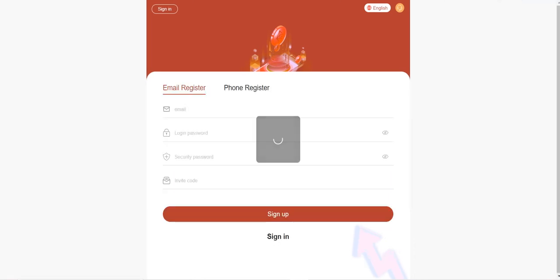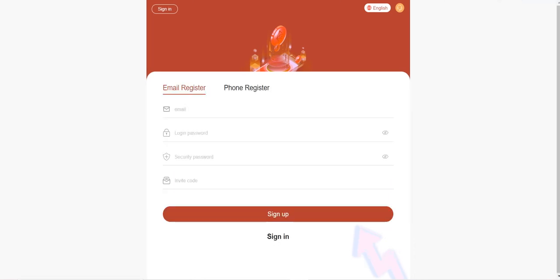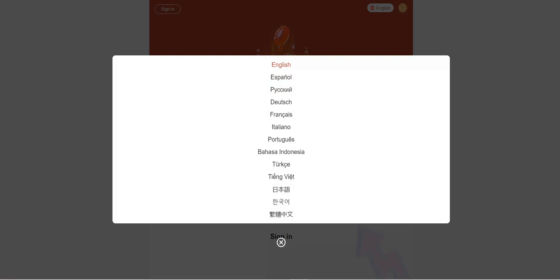You just need to enter your email address, password, and secure password that you are going to use for the withdrawal process, and the invite code. I'll put my own invitation link in the description. You can just find it there, click and sign up.